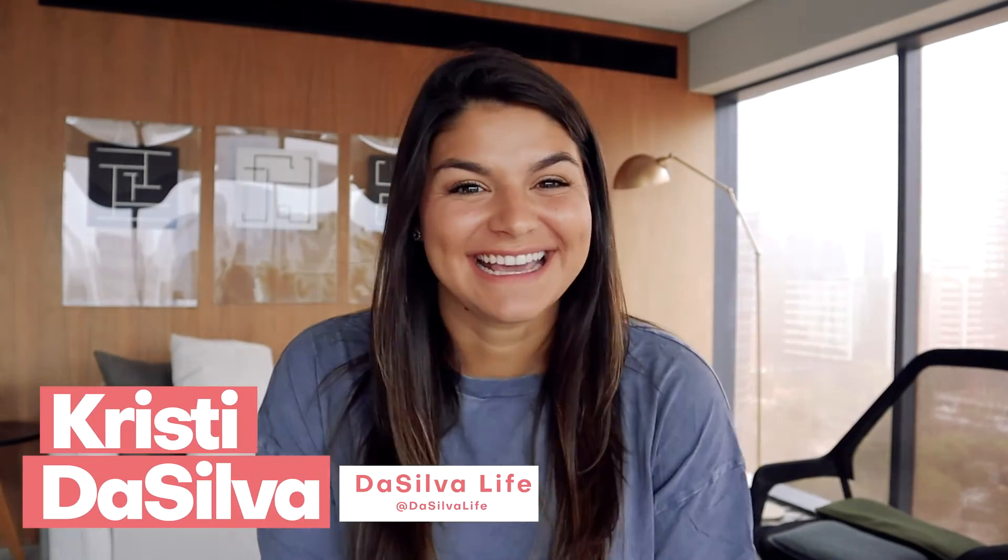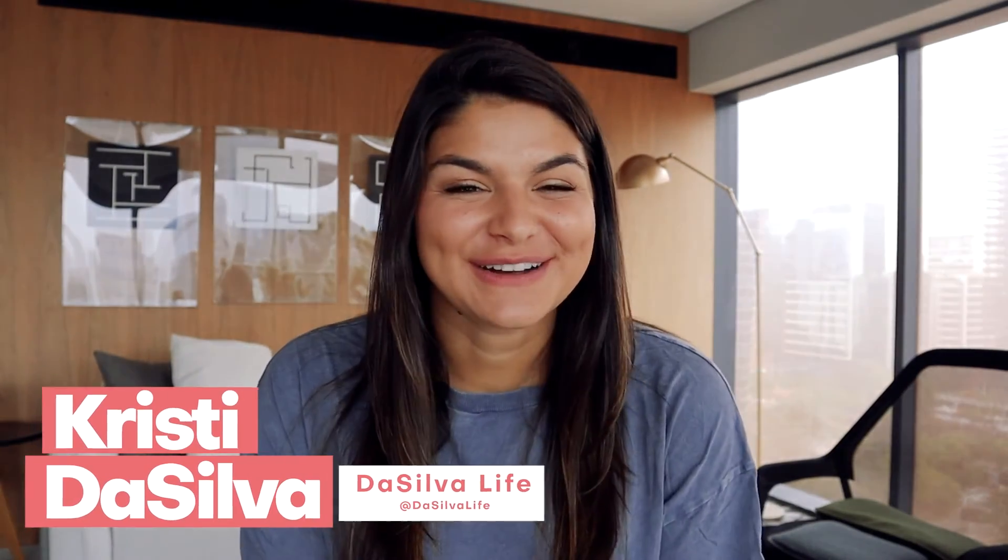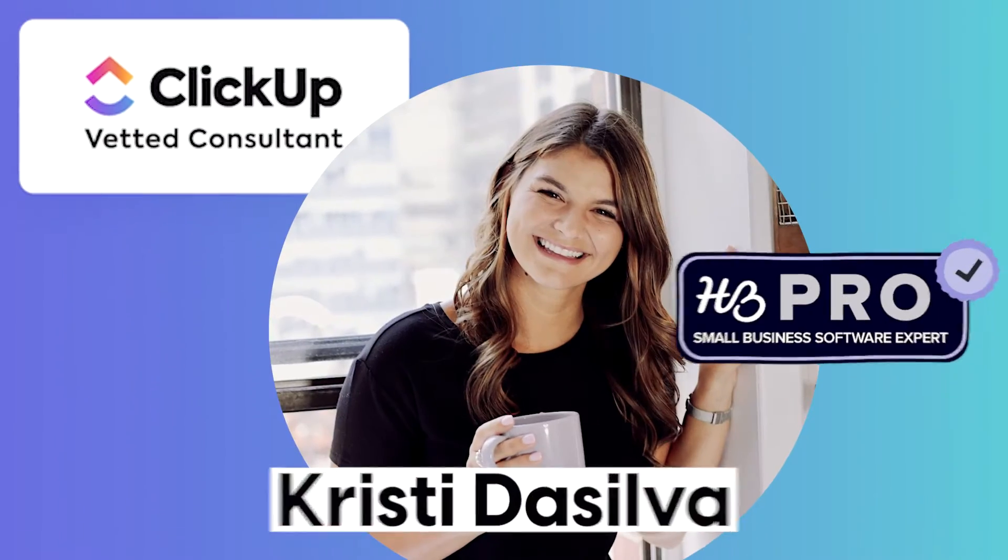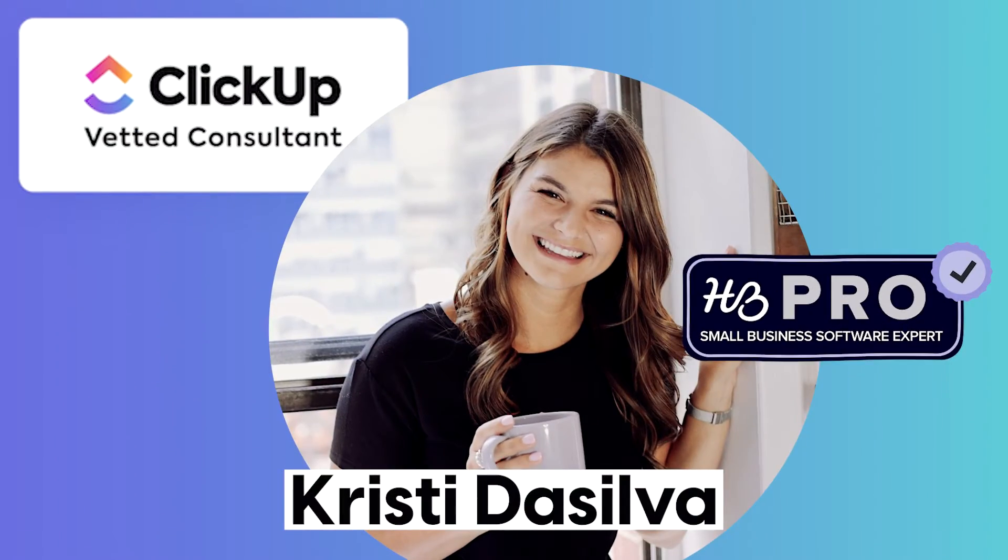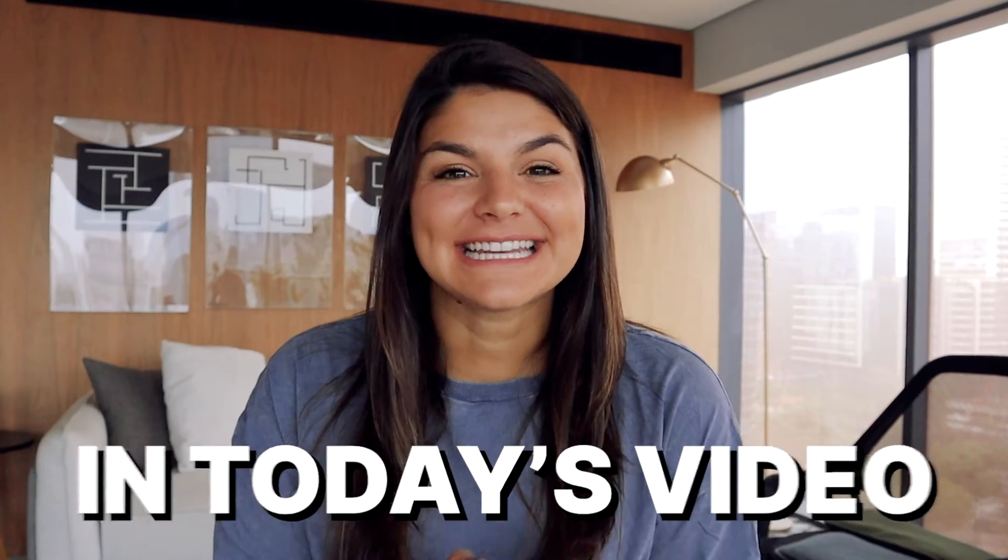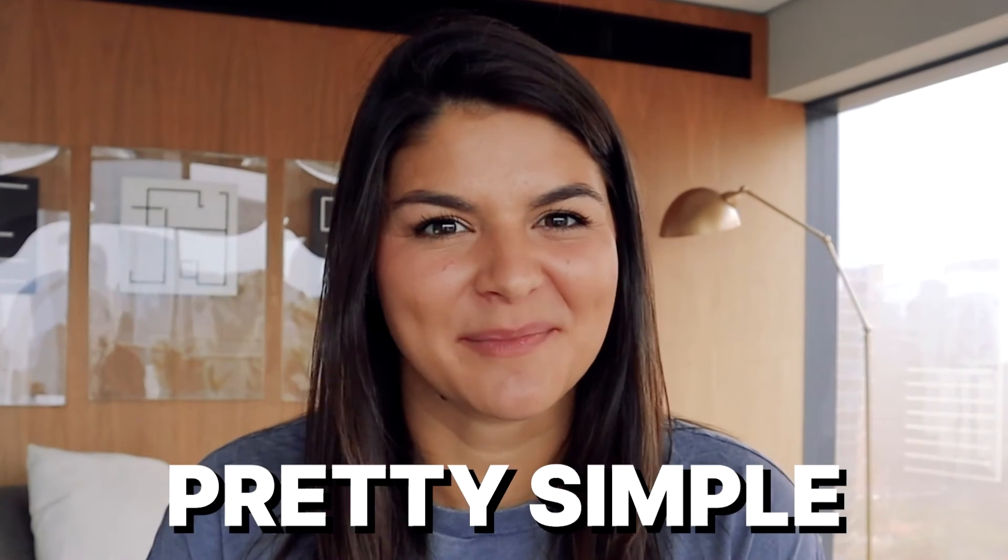Hey there, my name is Christy and I'm the CEO and founder of Da Silva Life and a vetted ClickUp consultant. In today's video, I want to go over something that people have a huge question mark around, but once you nail it down, it's pretty simple.